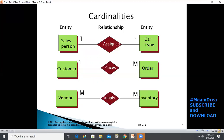The square symbol represents entities in the system, and the labeled connecting line represents the nature of the relationship between the two entities — that is, the cardinality or degree of relationship. For example, this suggests that each salesperson in an organization is assigned to sell one car type or automobile, so it is a one-to-one relationship.